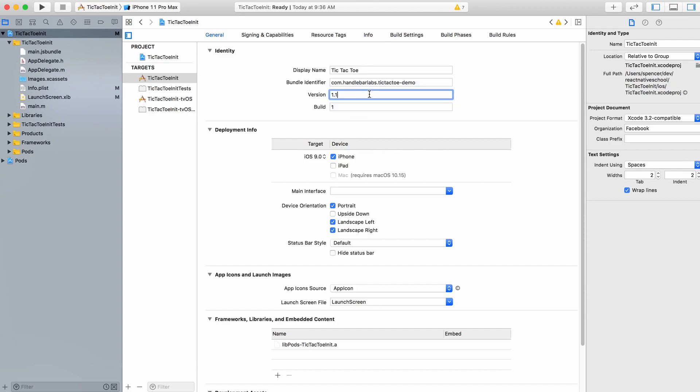Looking down at our deployment info, you can specify what this application actually targets. In our case, we're just going to be targeting iPhone, and we can say we only want our app to work in portrait mode.